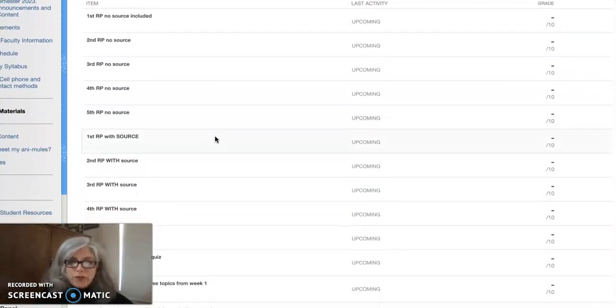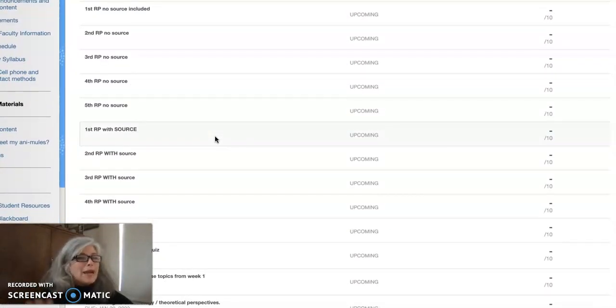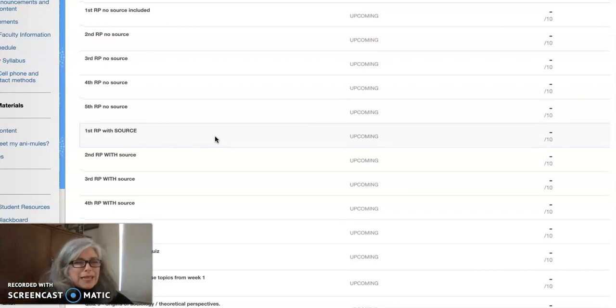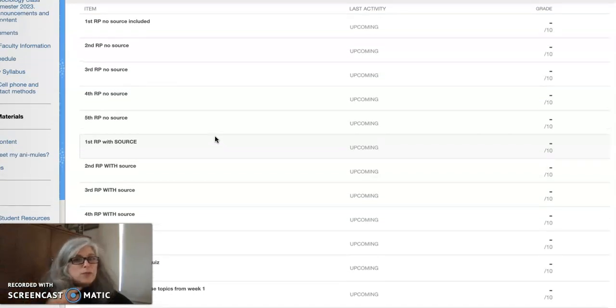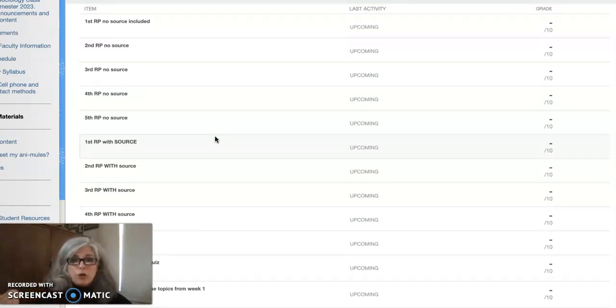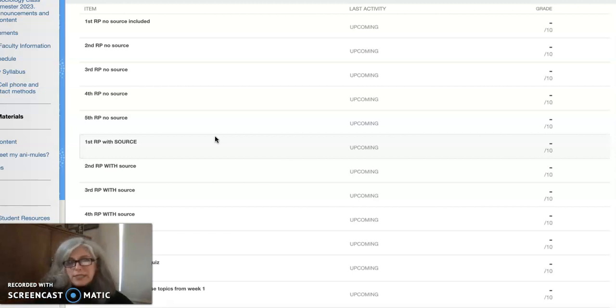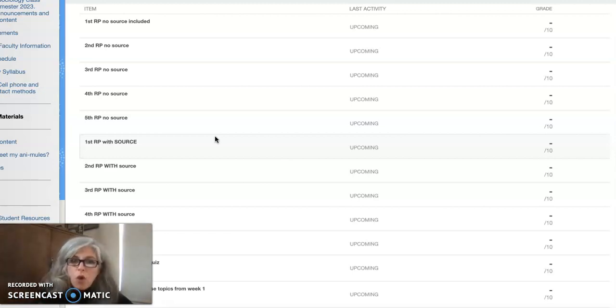If you turn in a reaction paper and it's a little too short the first time, I might be lenient and I might say okay I'm going to give you credit for this, but don't make it too short again because you can't get credit for a reaction paper that's less than 300 words, for instance. That might be a comment.